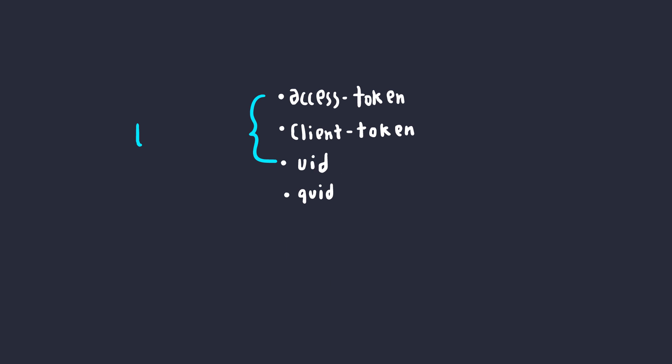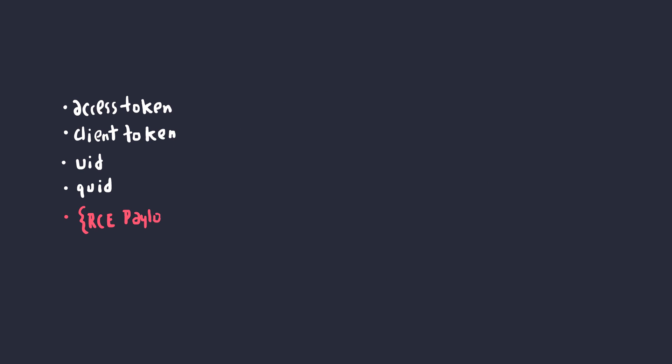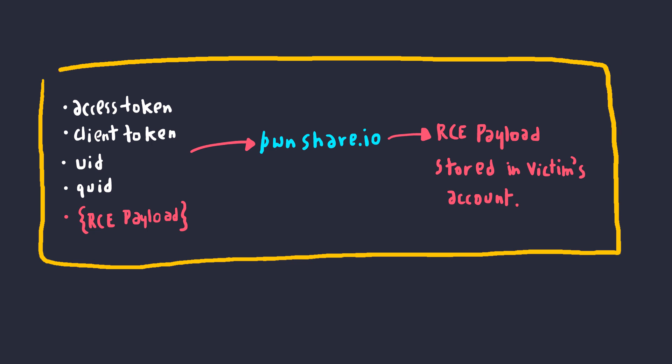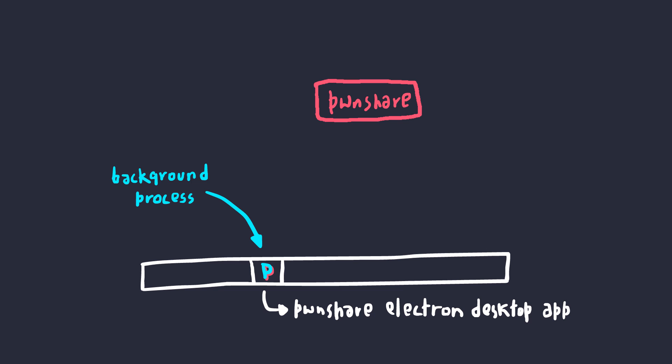After obtaining the three values from the local storage and bypassing same-origin policy to read data from the API, we had everything we need to create a message with RCE payload. Once we make a create message request, as expected, the web application will create a message with RCE payload in it. But we're still inside a browser. How do we get the actual code execution? As it turns out, if you have the desktop application running in the background, it automatically reloads all the new messages using WebSockets and automatically trigger RCE payload.